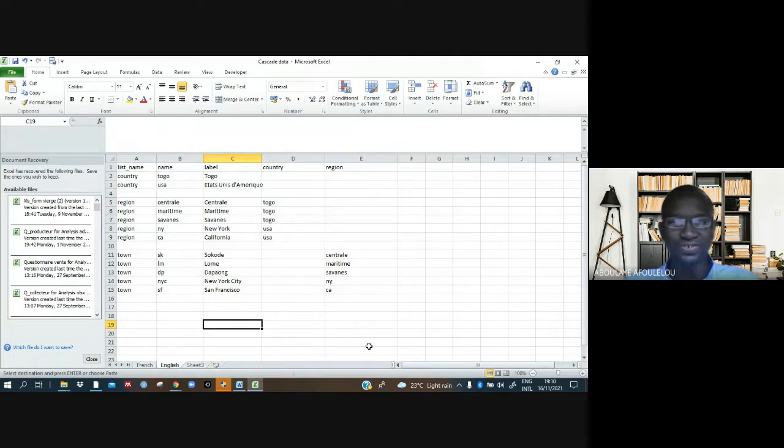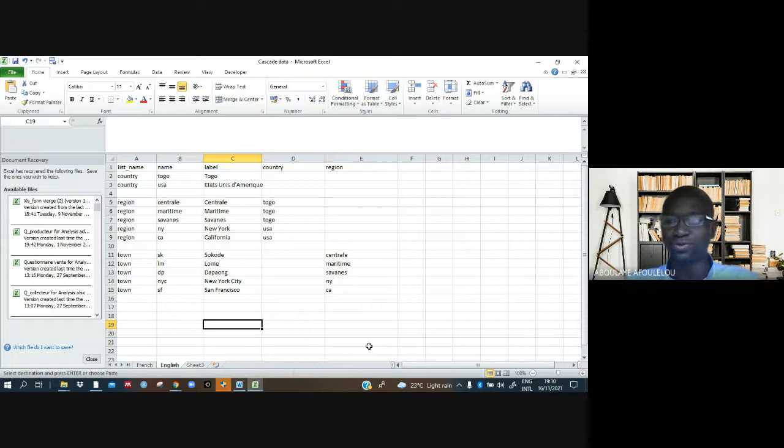Hello, good evening everyone. I think everyone is doing well. Today we are going to talk about cascade data.